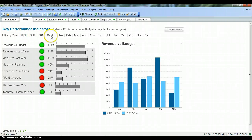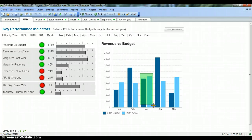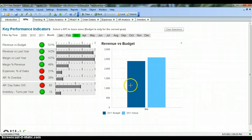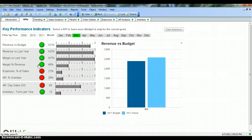Apart from selecting values from filters in the year and month rows, you can also select directly from the chart. For example, if I am just interested in March, I'll click on March and you'll see that March is selected and the rest of the KPIs are updated with the March information. That's pretty much the basic coverage about selections.